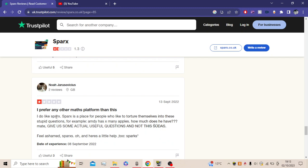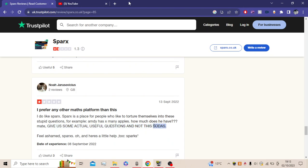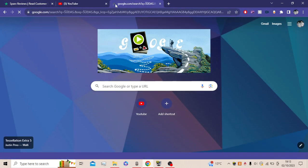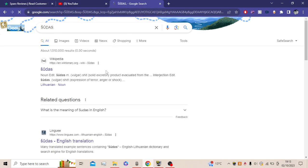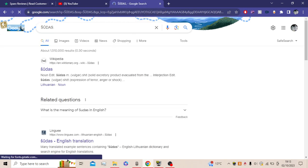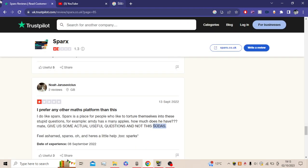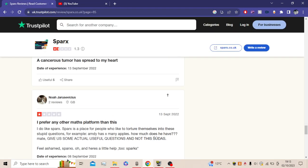I do like Sparx. Sparx is, yeah, this is stupid. Oh, give us some actual useful questions, not this. Hold on. What does this mean? Right. Okay then. Lovely.